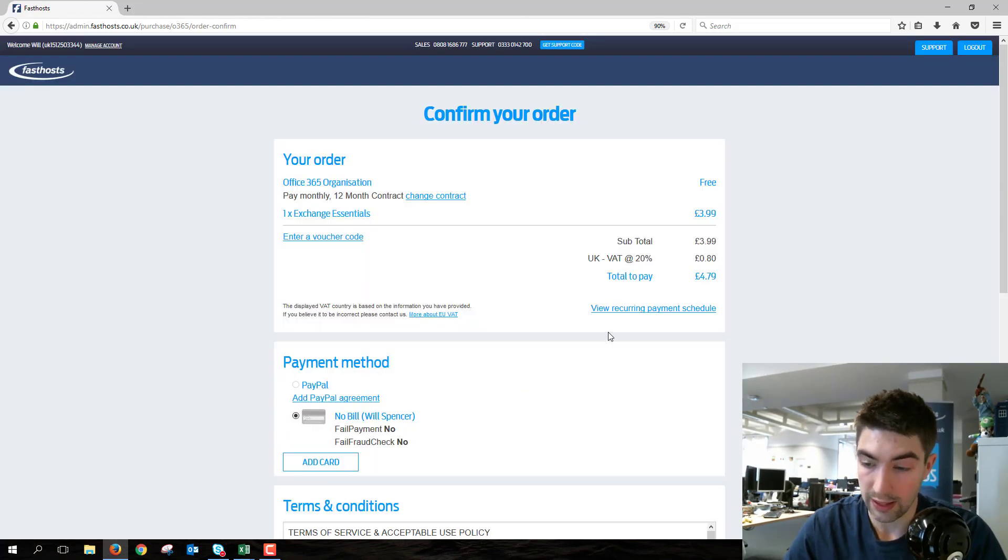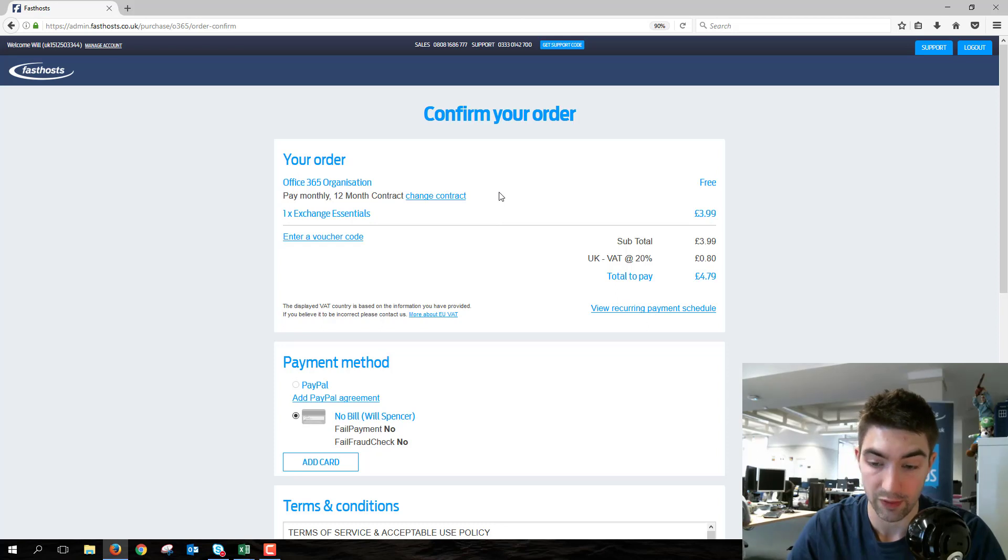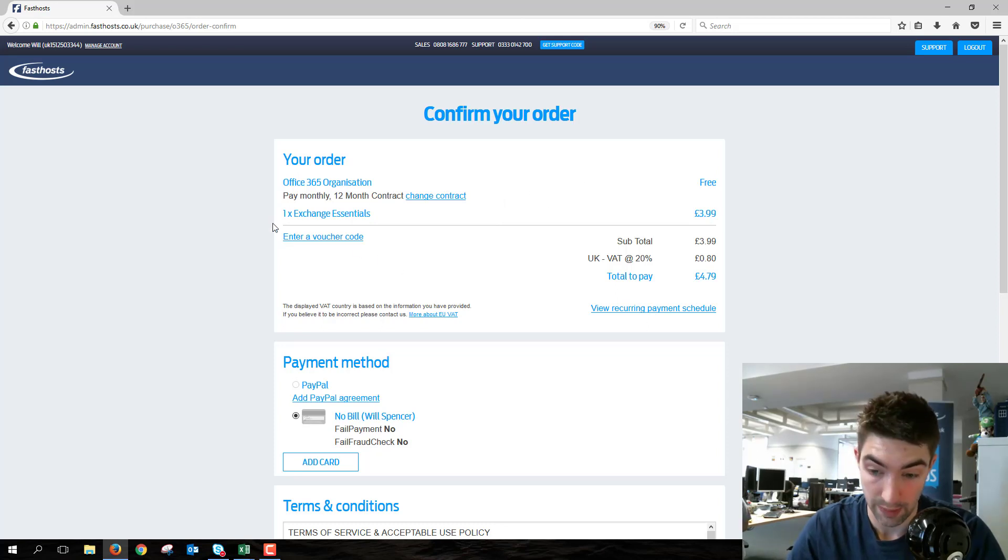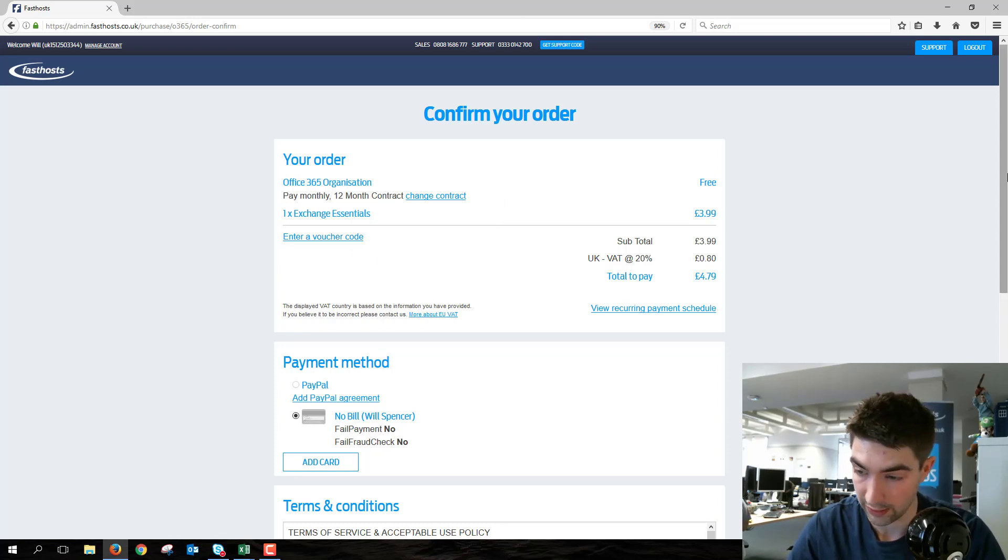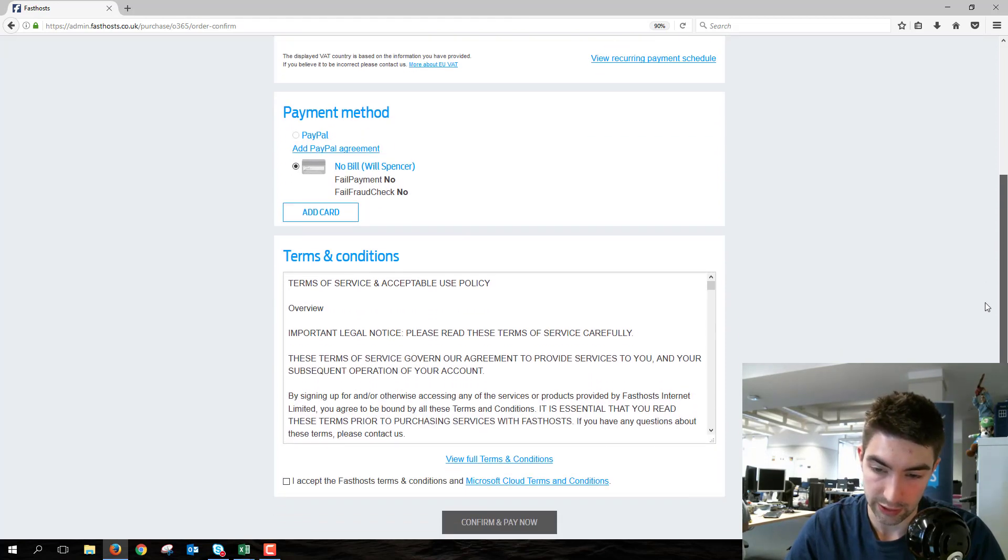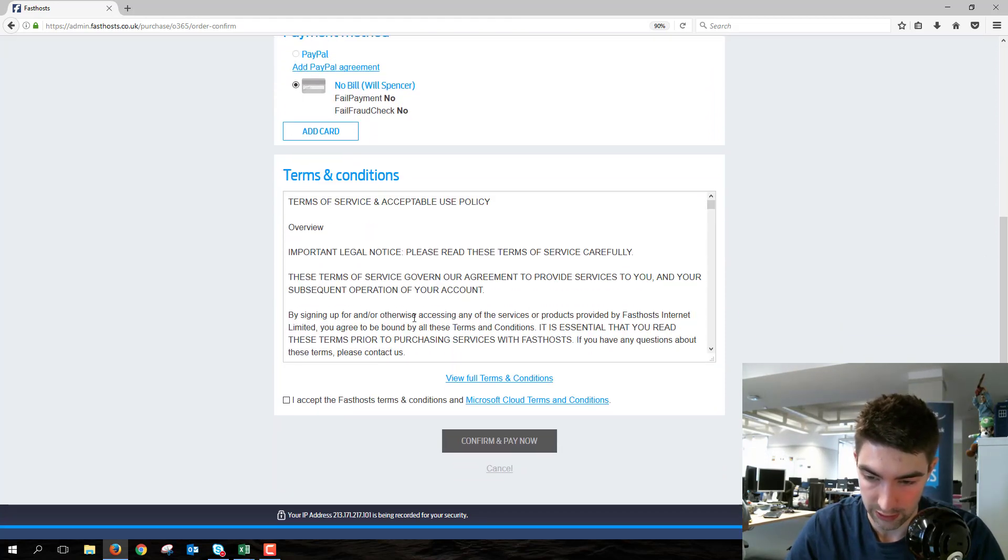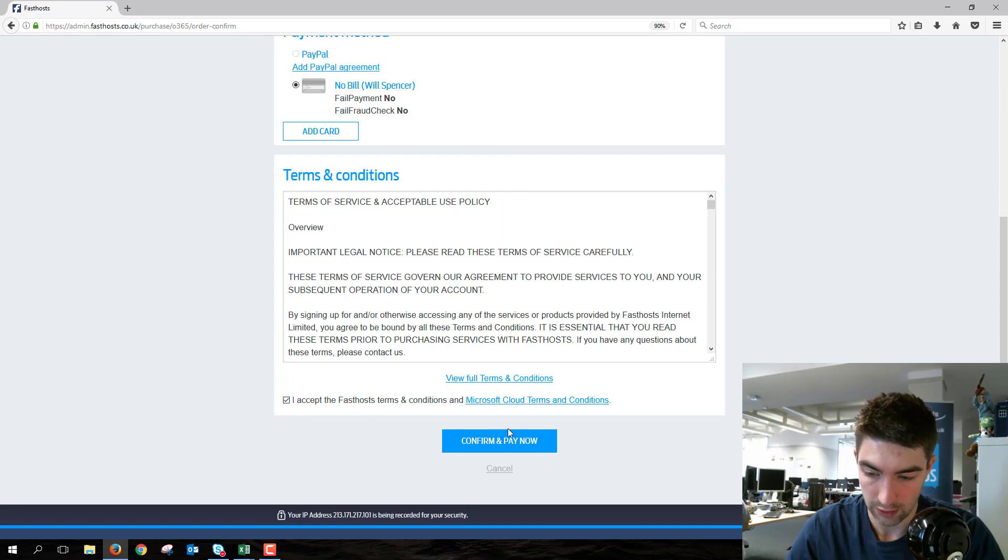Here we're on the checkout process. We can check the contract details and change that if you want. It lists how many of each license you're buying—self-explanatory stuff. You can choose your payment method, and you've got to read through the terms and conditions and accept them.